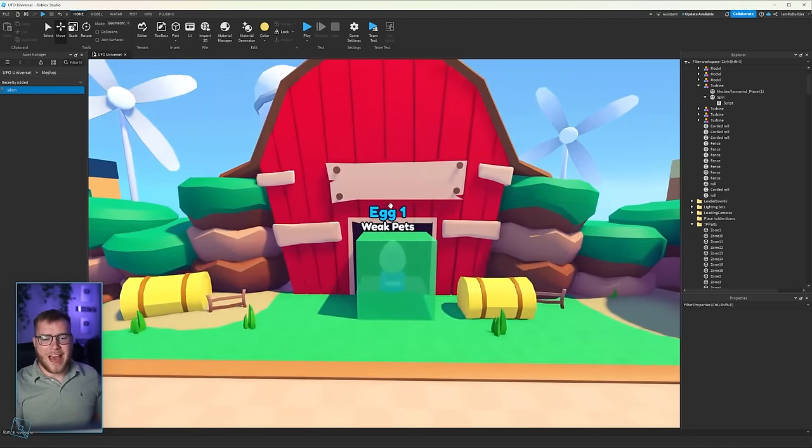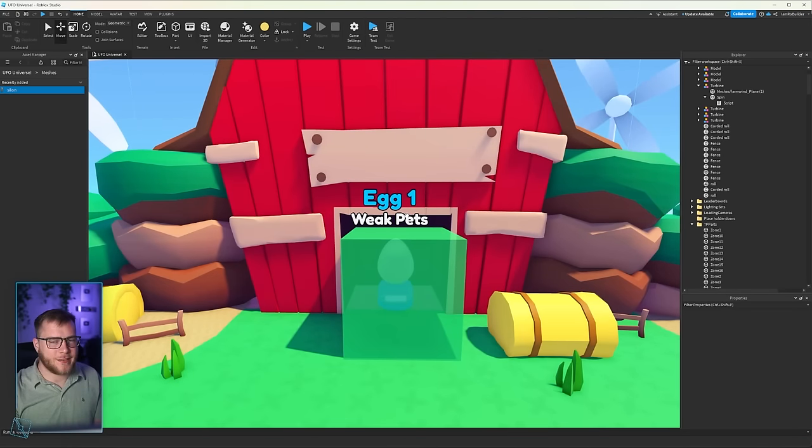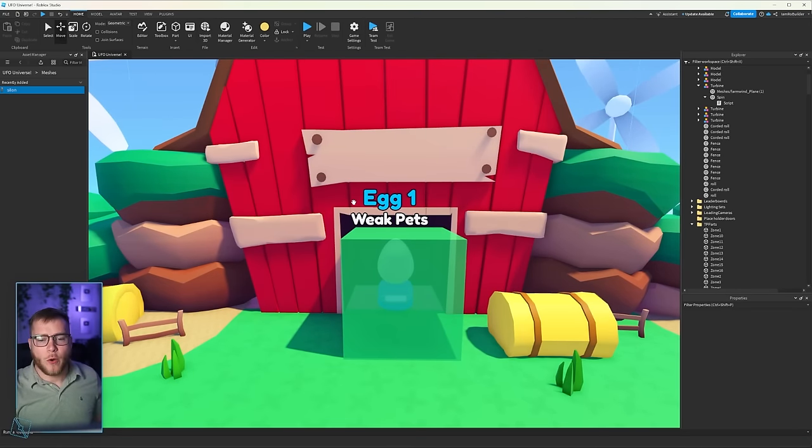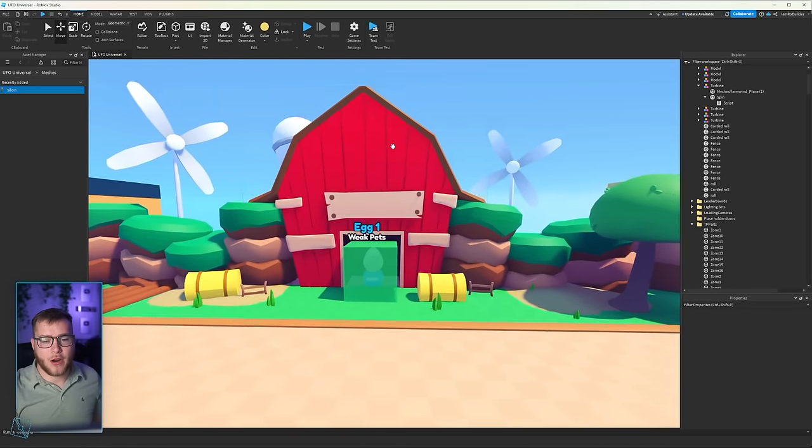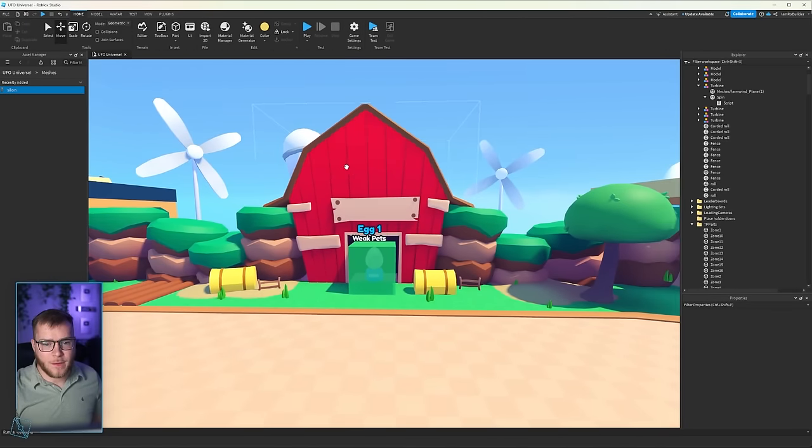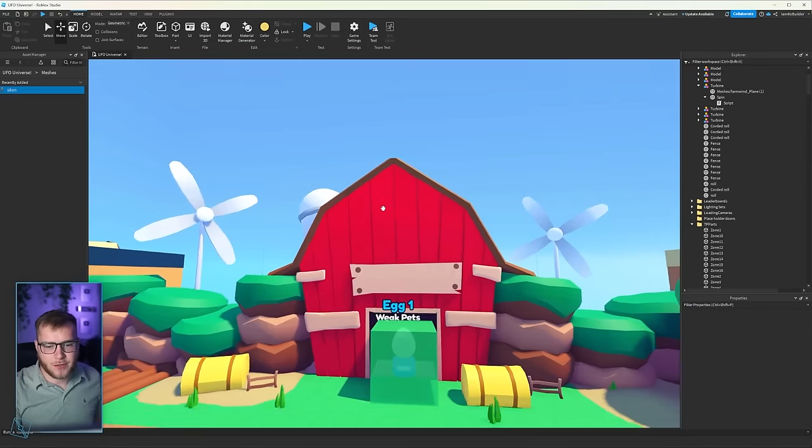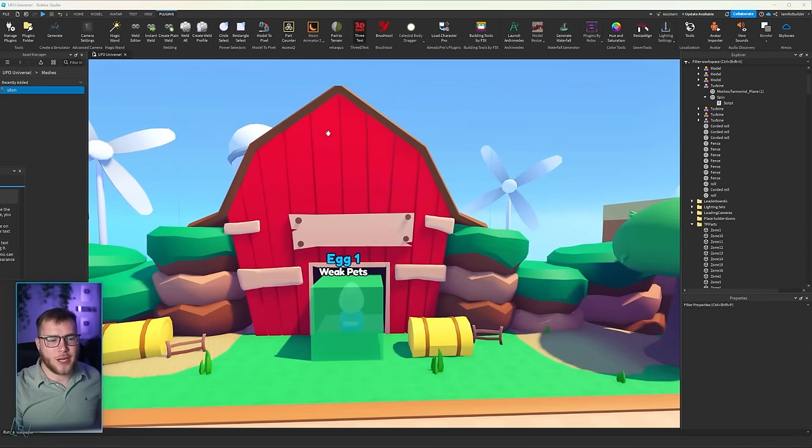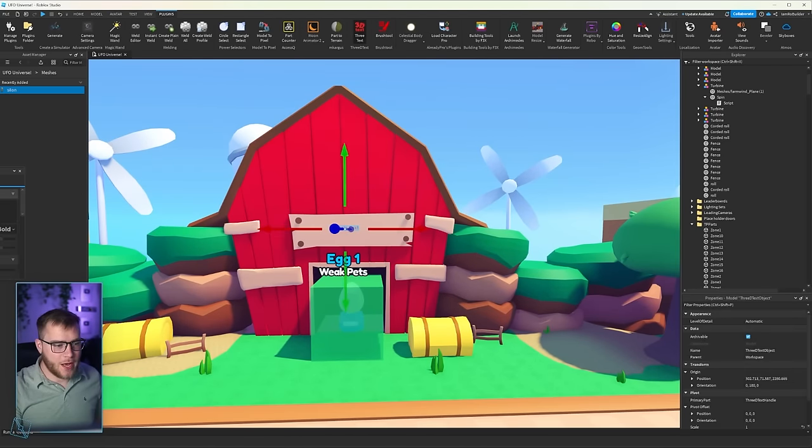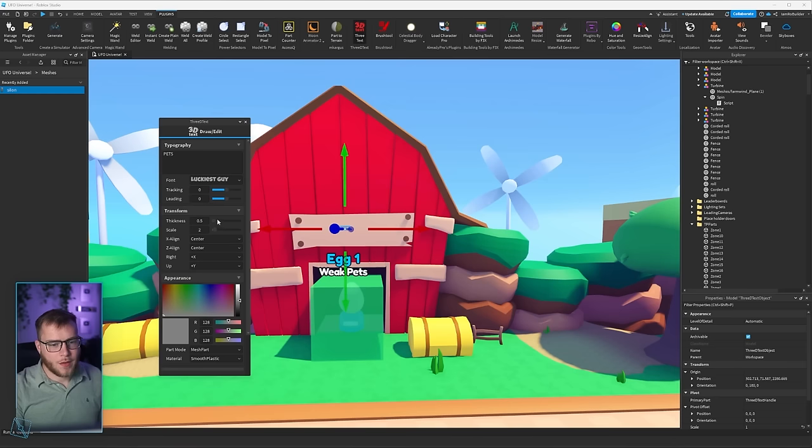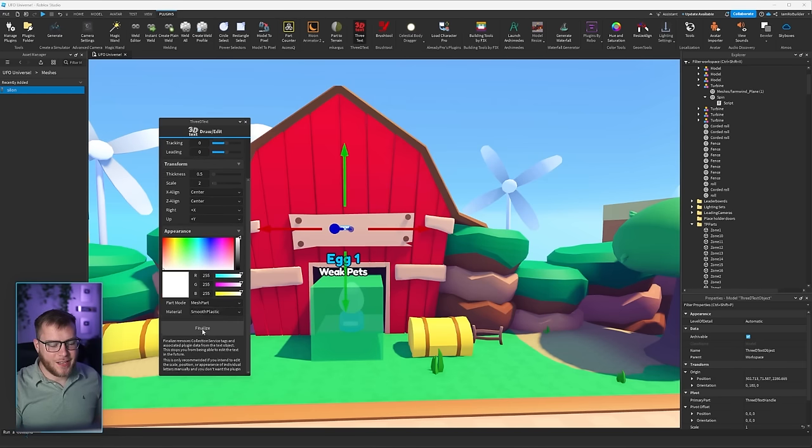This zone is definitely looking so much better with just a little bit more effort. Now we have these egg one-week pets signs. That'll say something else in the game. Of course we have these over the eggs, but I kind of want to have something on the building. I think maybe the word farm and then pets. We'll try it and see how it goes, but I don't think there's any great fonts in the 3D text tool. We're going to try. I mean, I guess we can't go wrong with luckiest guy. It kind of just works for most things.